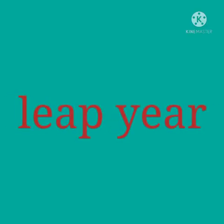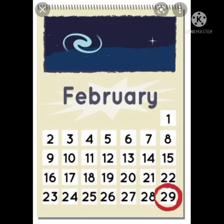Till now we learnt about the ordinary year. Now let us understand the leap year. In a leap year, everything remains the same except the number of days in the month of February. In a leap year, February has 29 days, and the total number of days in a leap year is 366.